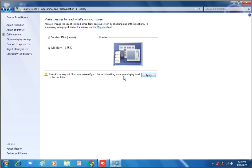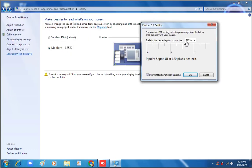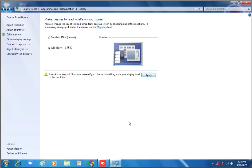If you choose this setting while your display is set to this resolution, you will need to apply and the system will log off — then you have to log back in. Friends, this is the main setting where we can set the font size from normal to larger, ranging between 100% to 200%. I think you understand this topic. If you have any issue or query, you can ask me in the comments. Thank you, bye.